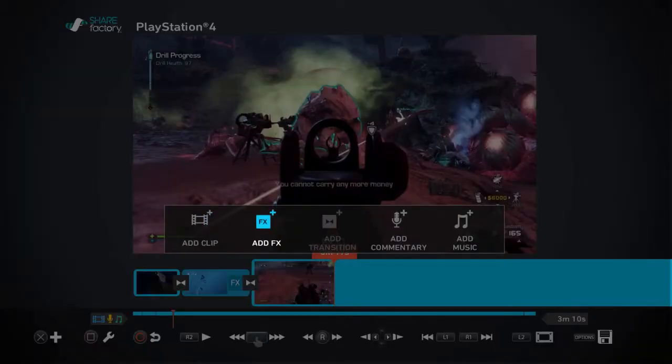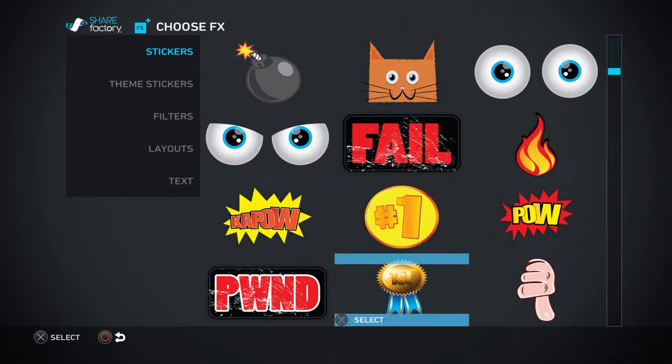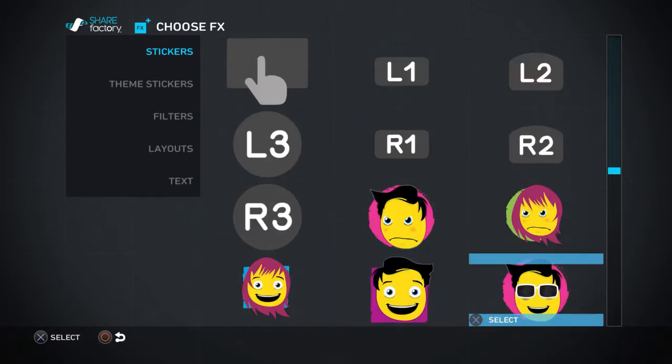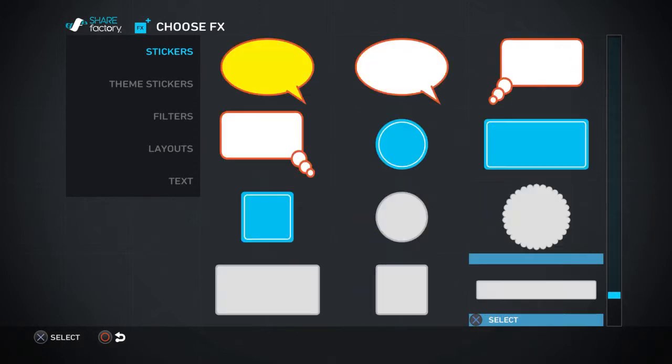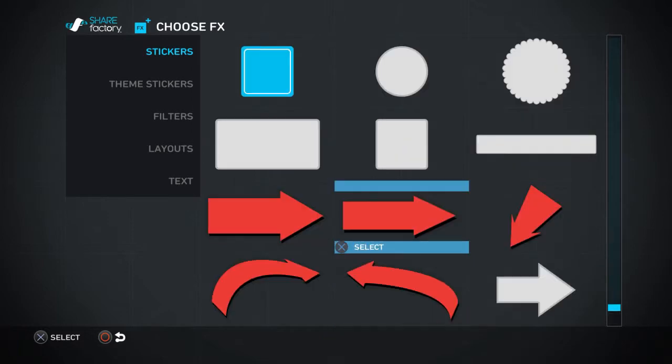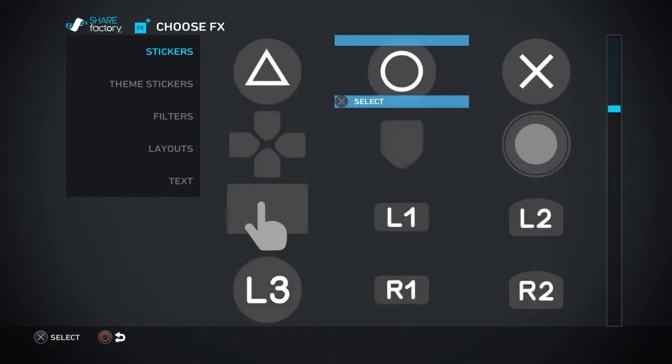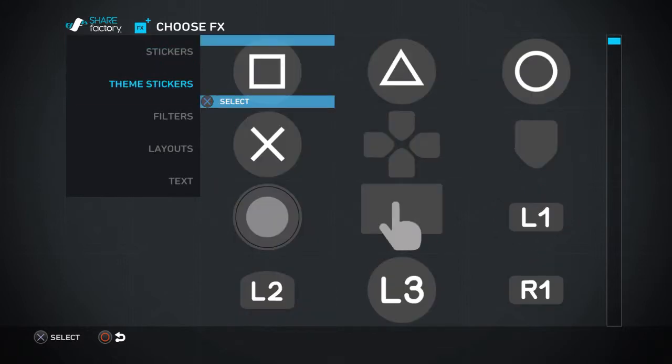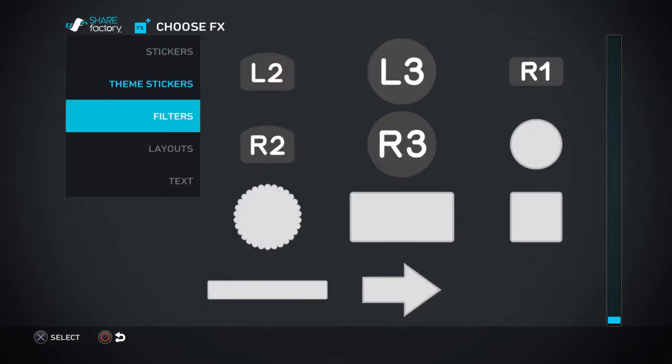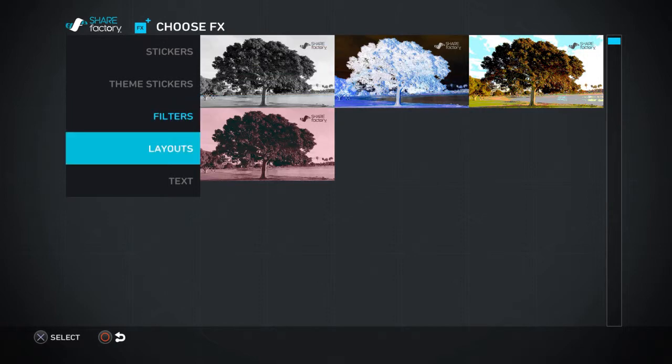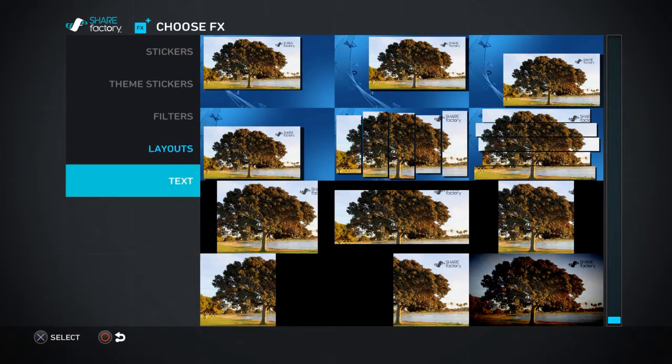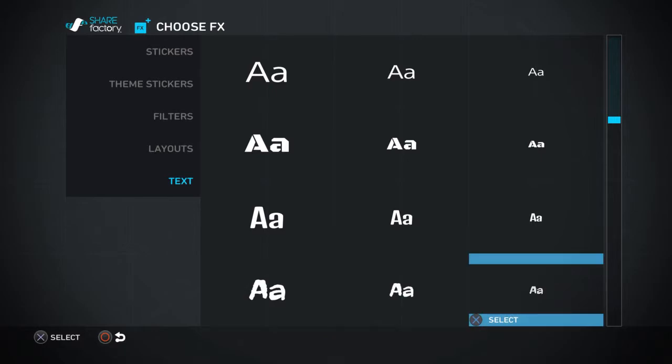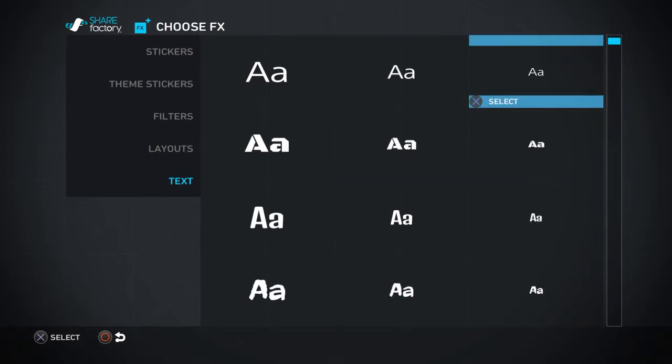Now you press X, then add effects. There's a whole range of little pictures to choose from. You've got speech bubbles, arrows, logos. You've got your theme stickers with the PlayStation buttons, filters, layouts. You've also got text so you can write your own text if you want.